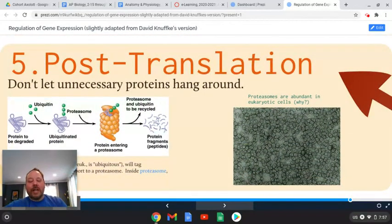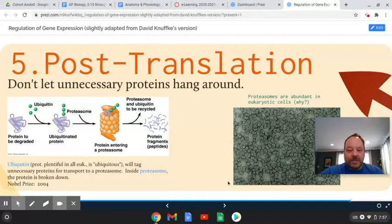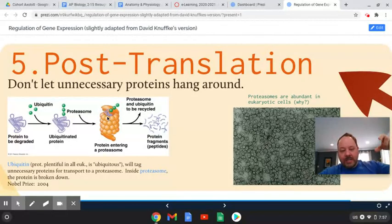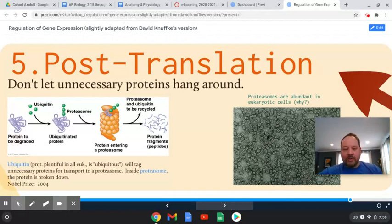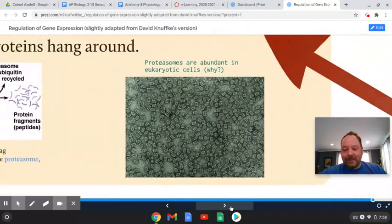Post-translationally, after you make the protein, you can still get rid of the protein using a structure called a proteasome — like a little garbage disposal for the cell. You can tag proteins and they're taken to this garbage disposal and destroyed. That way, damaged proteins don't linger in the cell, and proteins the cell doesn't need are removed.